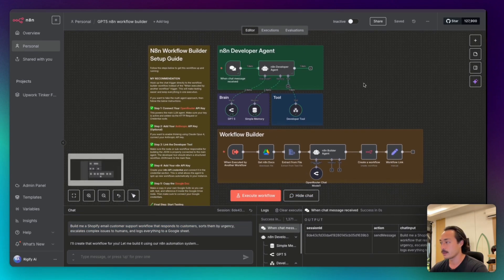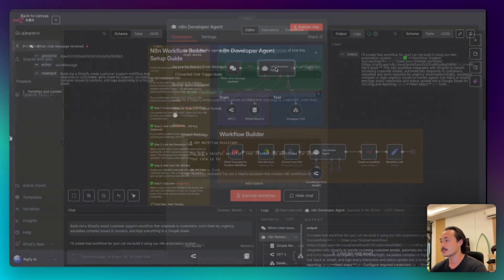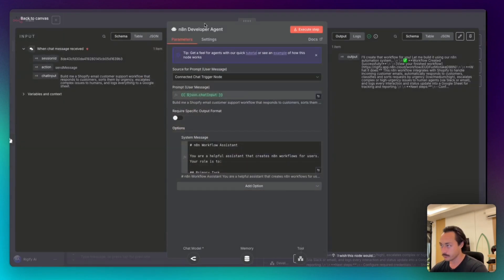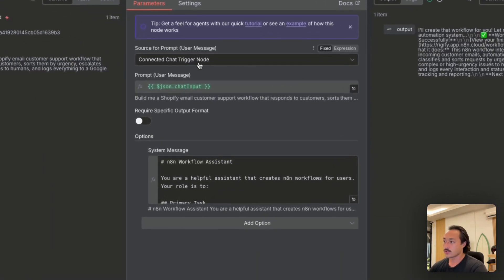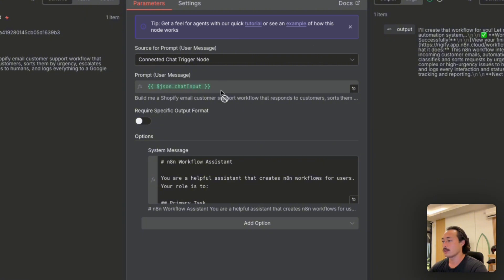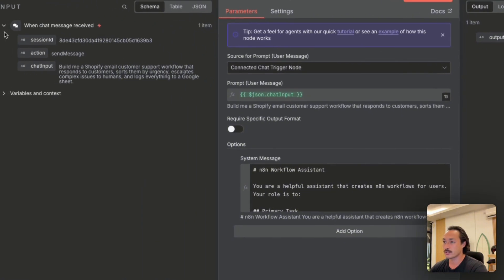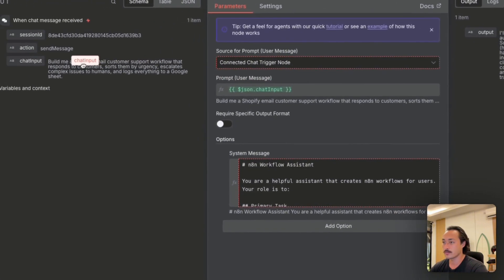Next we would add an agent node and the source for the prompts will be connected chat trigger node. The prompt will be the user message from what we have input.